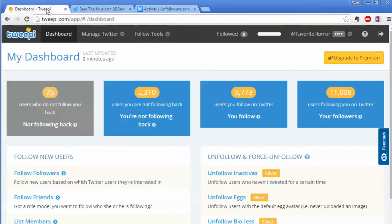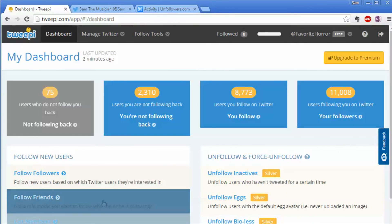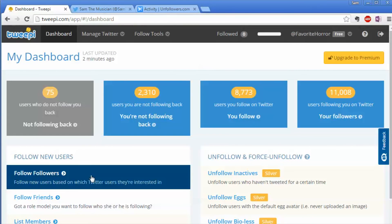You go back to TweetDeck and then start following everybody else using the follow followers. Alrighty, go ahead and give that a try.